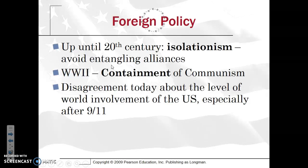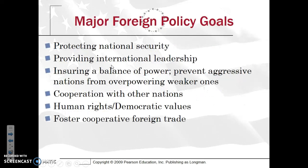Shifting gears from monetary to foreign policy — up until the 20th century, the United States was relatively isolationist, trying to avoid entangled alliances as George Washington famously urged, though that wasn't always followed well. By World War II, the focus was on the containment of communism, and after 9/11, this also impacted foreign policy. Major foreign policy goals include protecting national security, providing international leadership, ensuring a balance of power, preventing aggressive nations like North Korea from overpowering weaker ones, cooperation through the United Nations, promoting human rights, promoting democratic values in developing countries, and fostering cooperation in foreign trade.